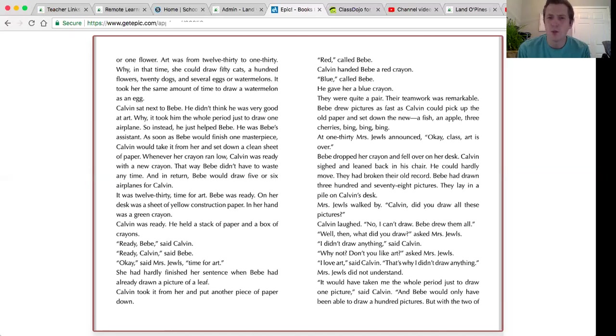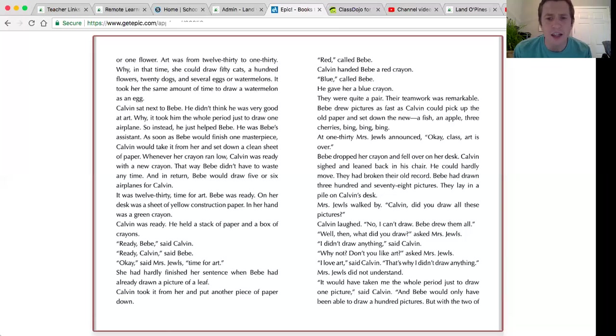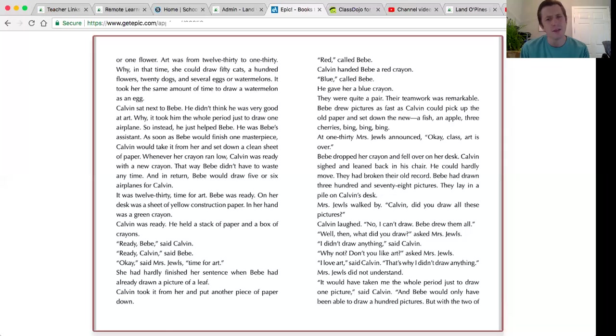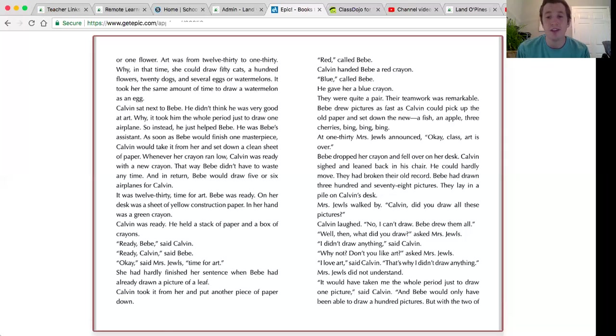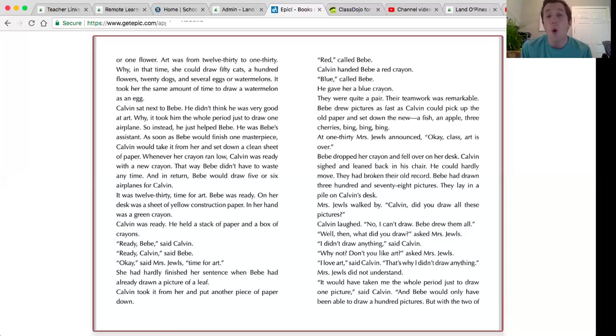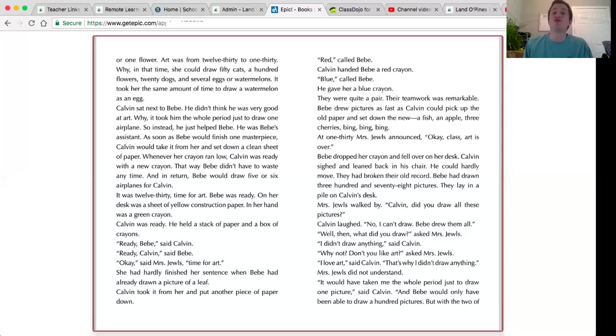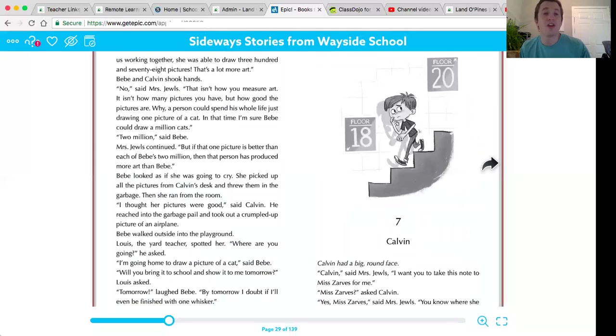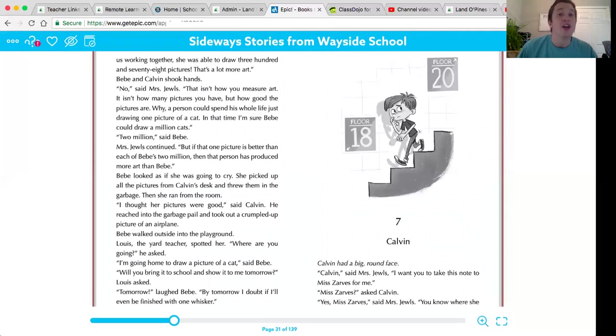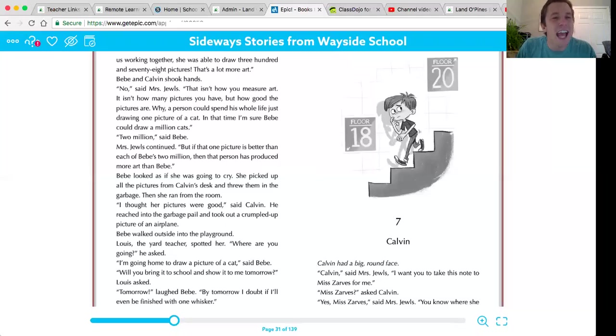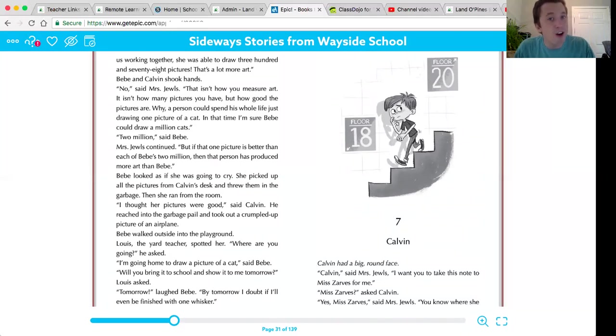Well, then, what did you draw? asked Mrs. Jules. I didn't draw anything, said Calvin. Why not? Don't you like art? said Mrs. Jules. I love art, said Calvin. That's why I didn't draw anything. Mrs. Jules did not understand. It would have taken me the whole period just to draw one picture, said Calvin, and Bebe would only have been able to draw a hundred pictures. But with the two of us working together, she was able to draw 378 pictures. That's a lot more art. Bebe and Calvin shook hands.